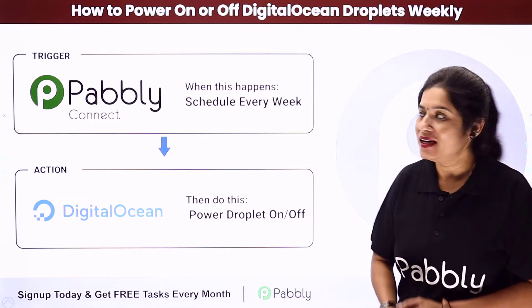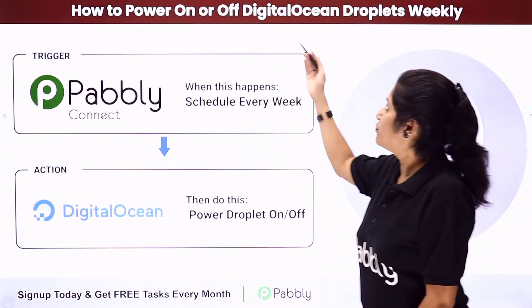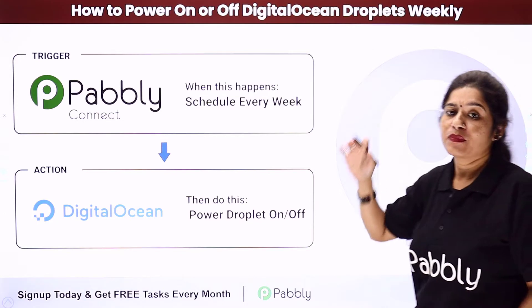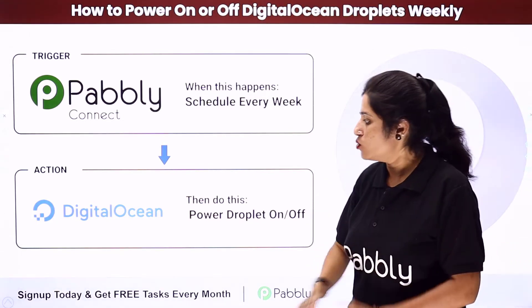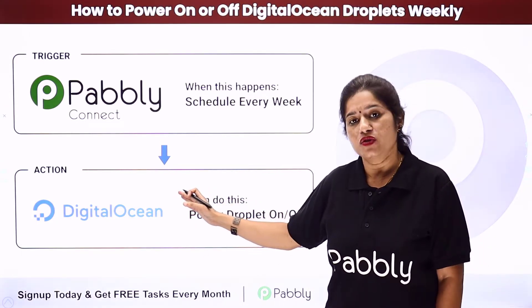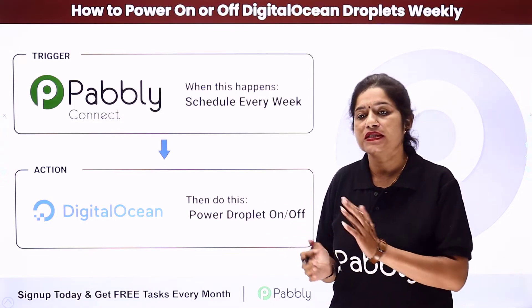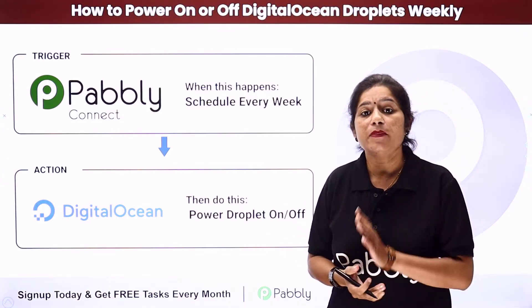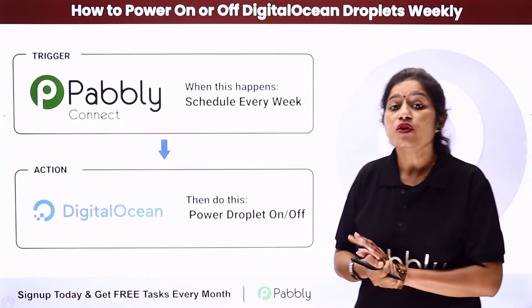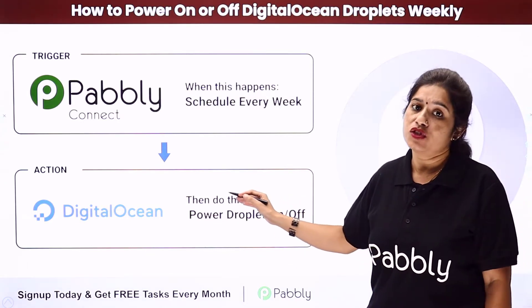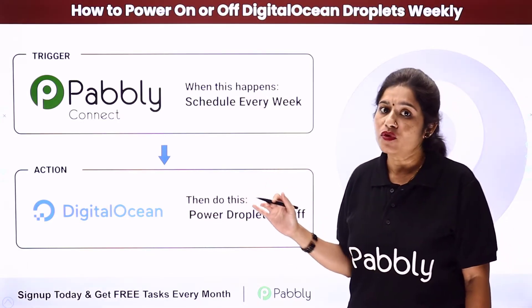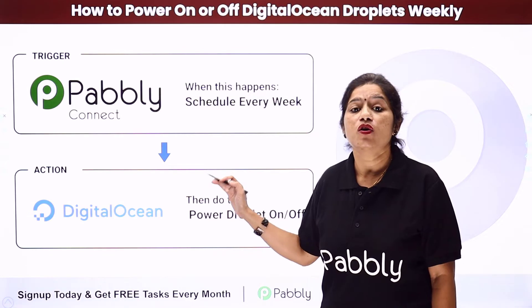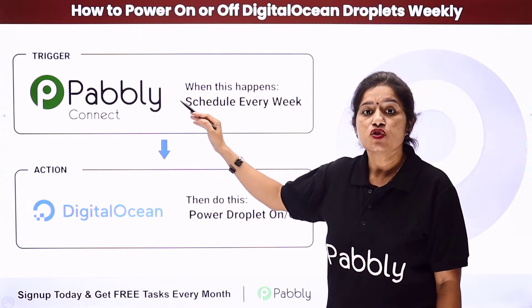In this video we are going to learn how to power on or off DigitalOcean droplets weekly. The idea here is that you are using DigitalOcean as your cloud hosting platform and you have created some droplets. Now whenever the maintenance activity is scheduled, you need to power off the DigitalOcean droplet manually. So instead of doing it manually, we are going to set up an automation using Pably Connect.